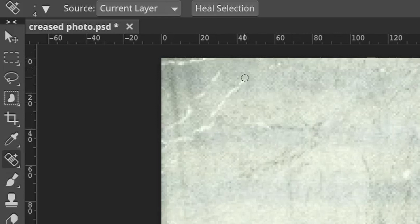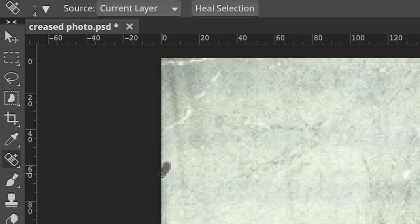There are a lot of creases in this photo so try and be patient and take your time. You may need to take a few breaks too.